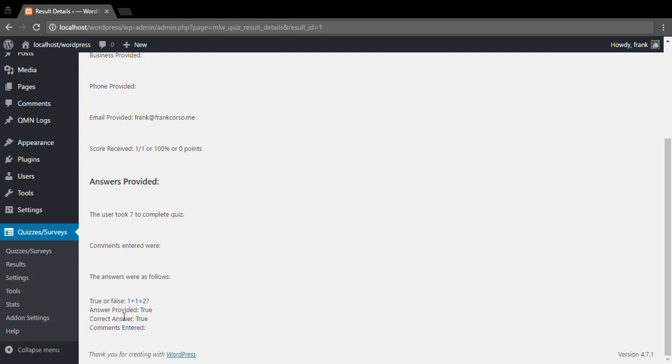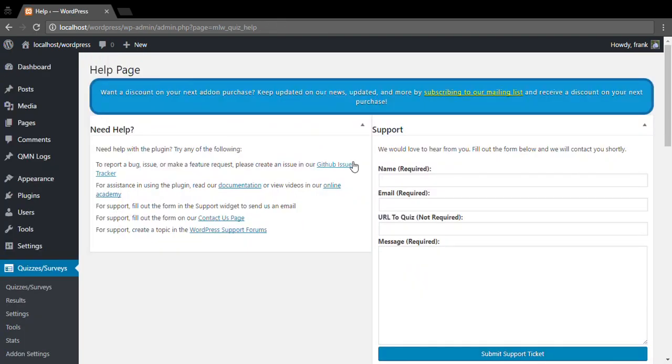As always, if you have any questions or would like to know more about the plugin, we do have a documentation at quizandsurveymaster.com as well as an online academy with a lot of other videos tutorials. Lastly, you can come to the help page where there is a help form.